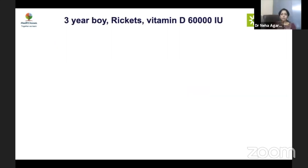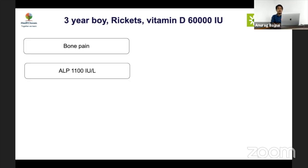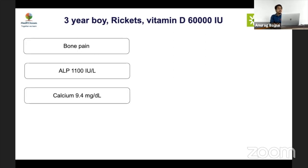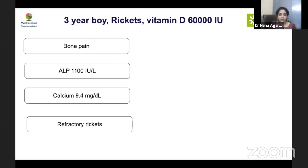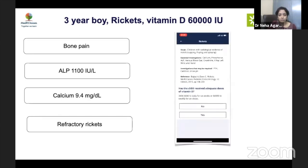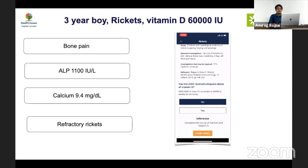Case: A three-year-old boy with rickets given vitamin D now presents with bone pain and high ALP. As discussed, ALP can be high during treatment as the bone is healing, and bone pain is also a manifestation during healing of rickets. This is a normal response to healing — getting an X-ray to confirm the healing line and counseling parents is all that is needed. The app also indicates: complete the course of calcium and vitamin D and reassure about bone pain and high ALP.